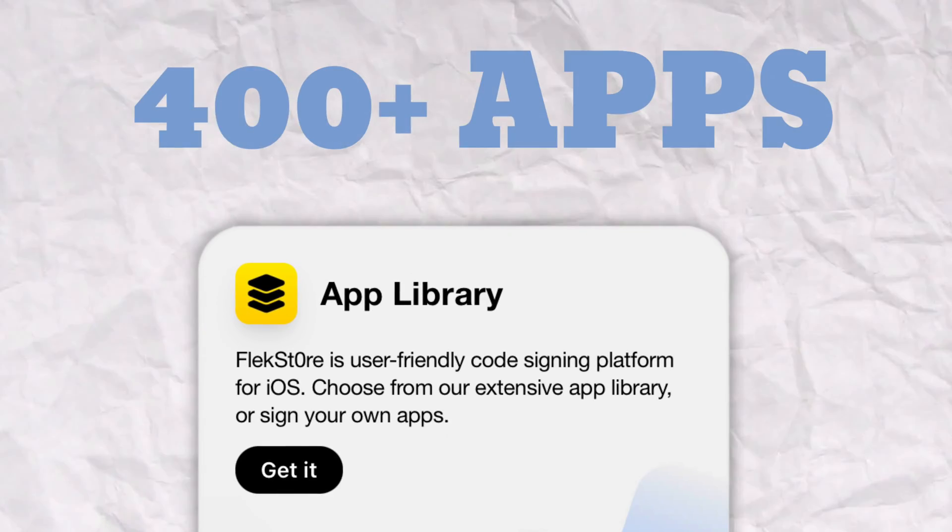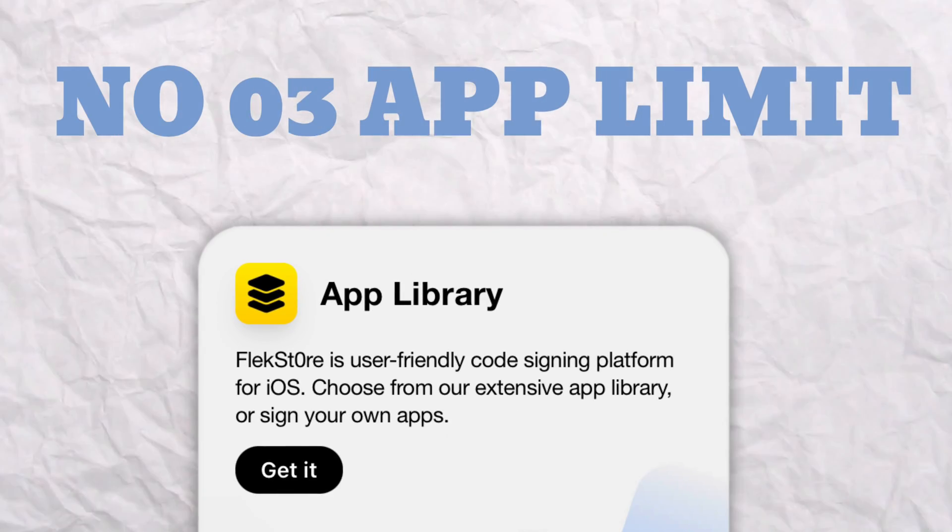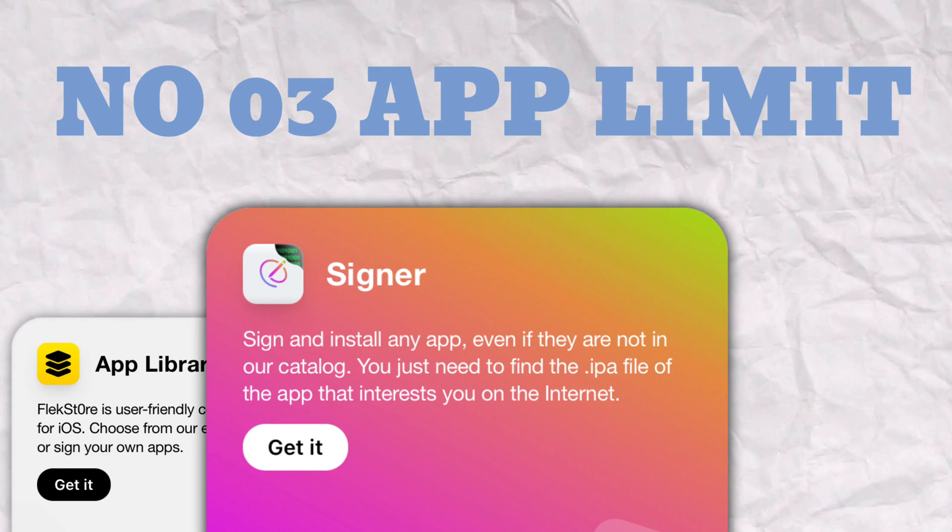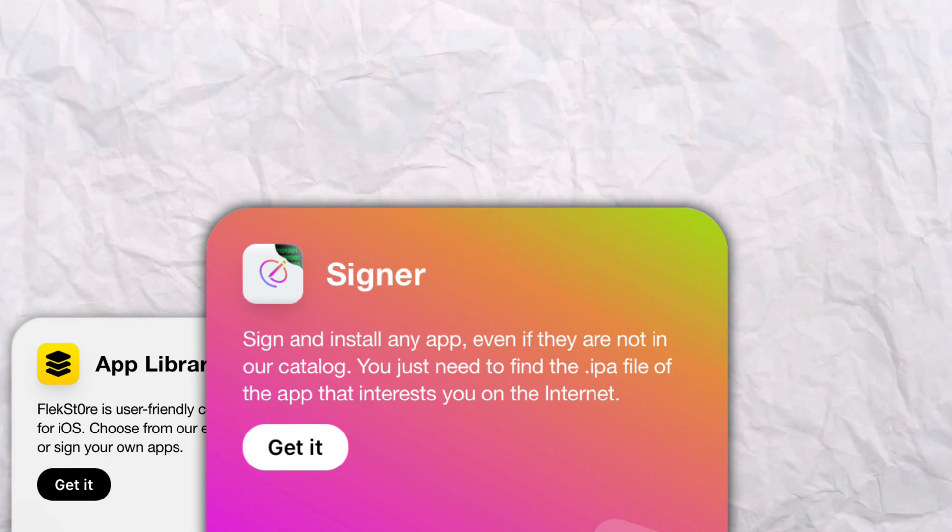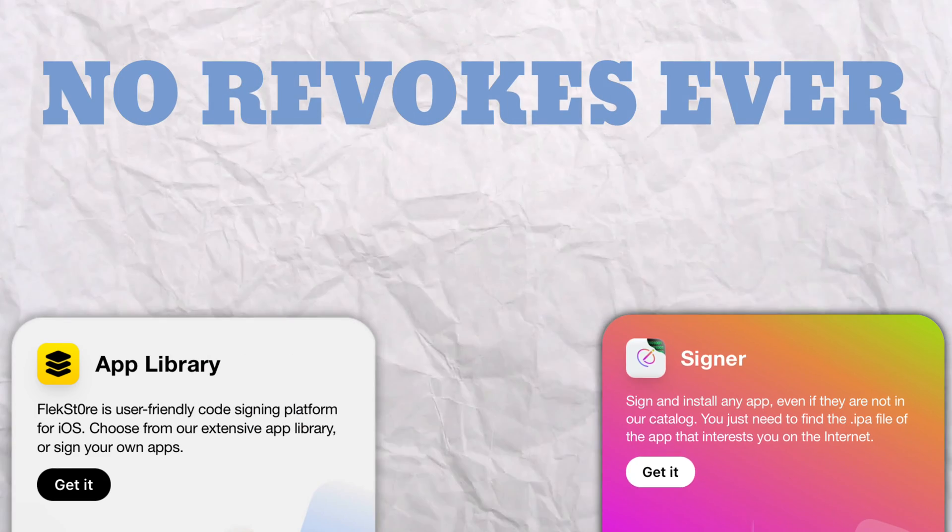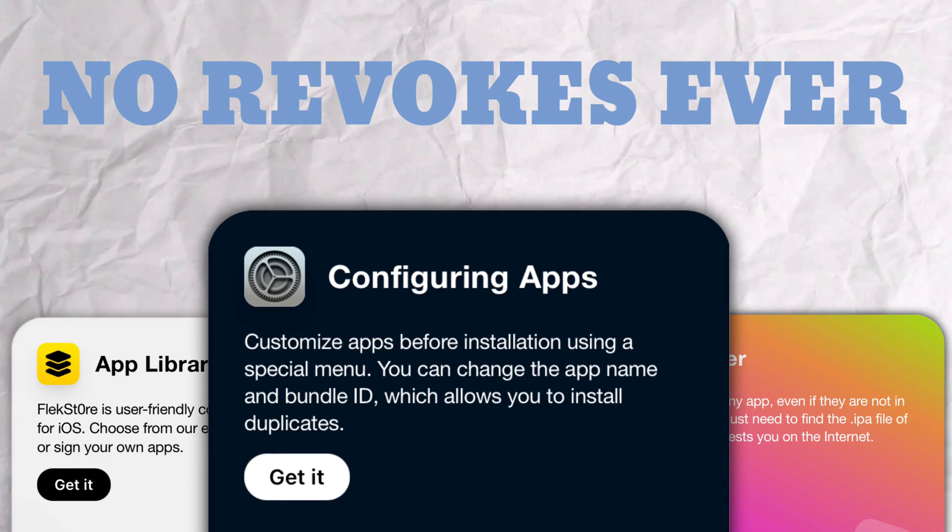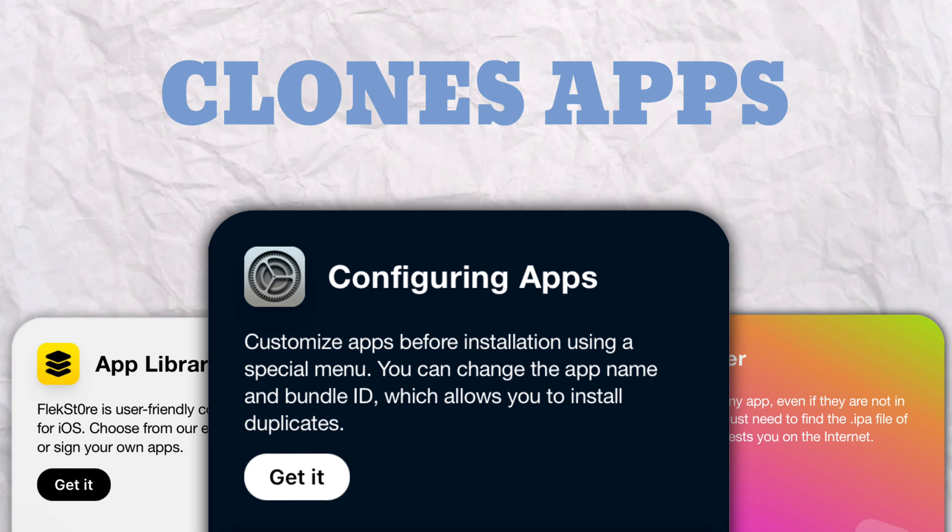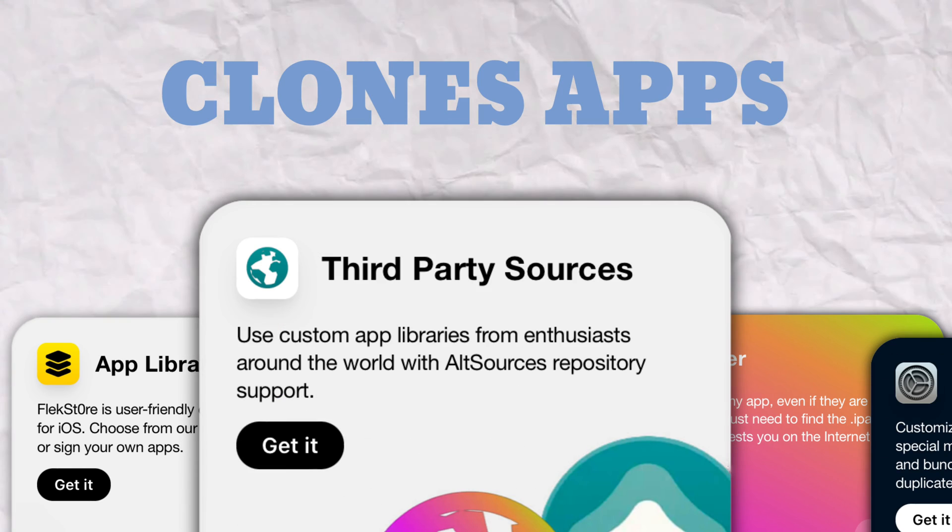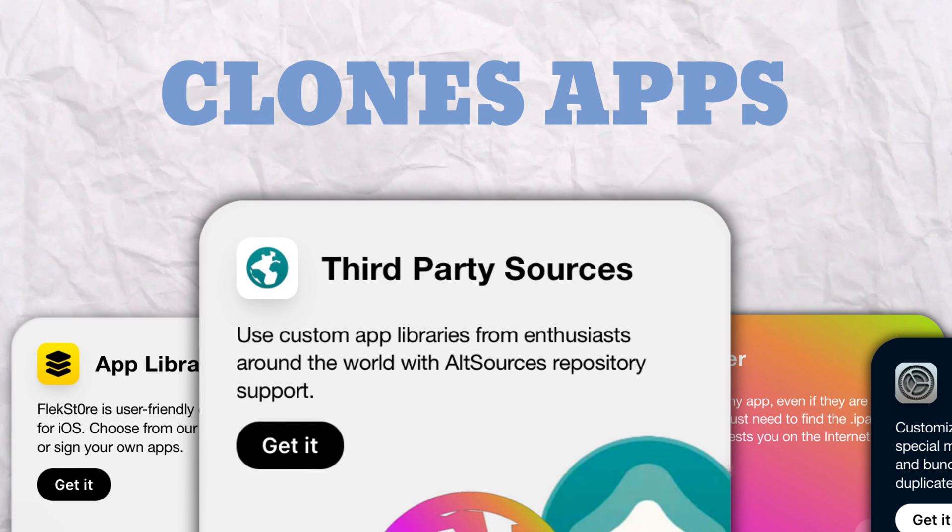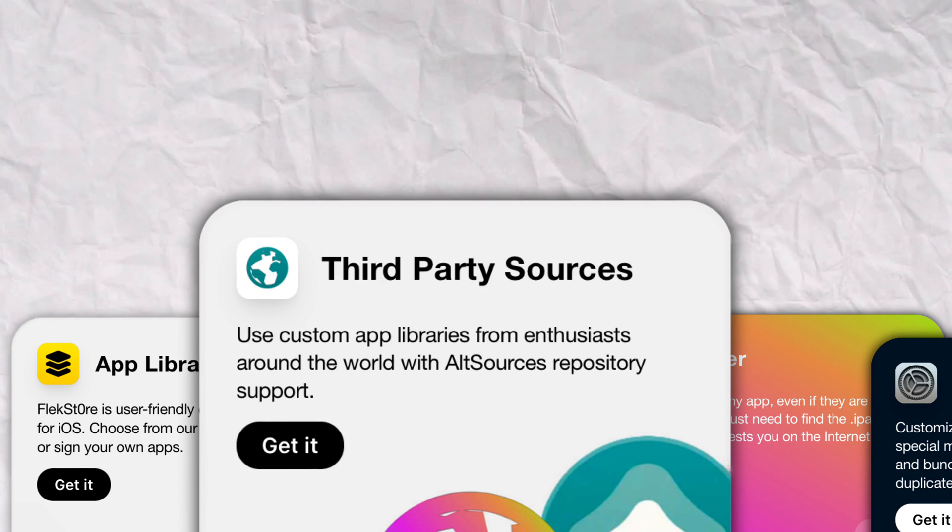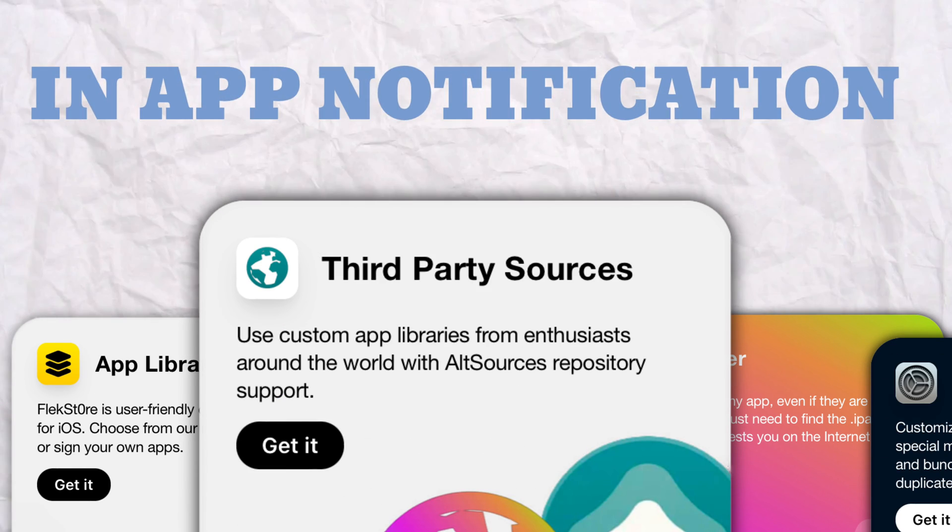Get access to 400s plus apps and games without the three app limit, and even sideload IPA files without ever being revoked. Customize apps by changing its name or even cloning the apps. Add as many apps repository as you want, and receive in-app notifications.